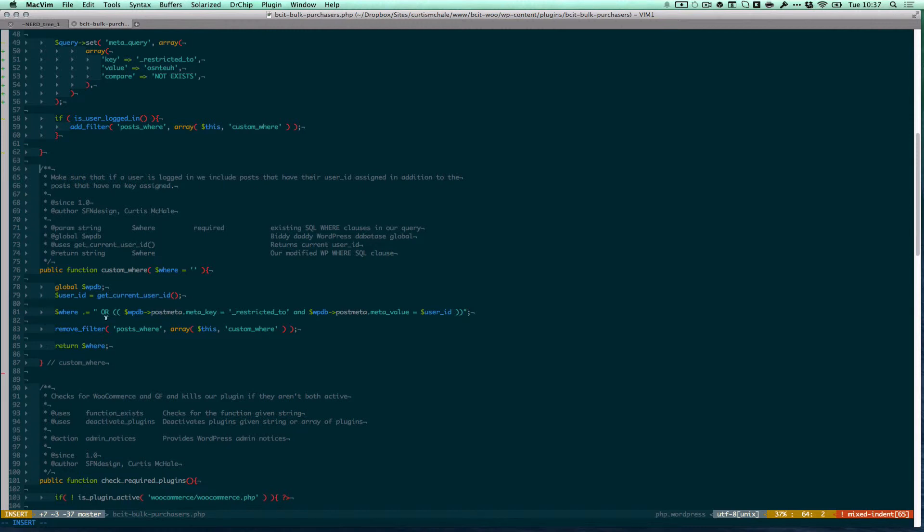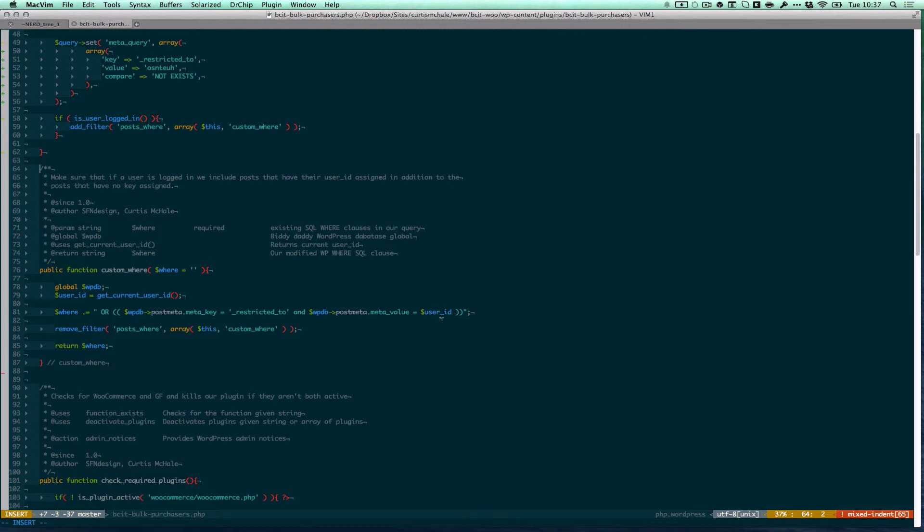I'm saying or... So again, if we look up top, get keys that have no restriction or get it where the post meta key is restricted to and the post meta value is user ID.